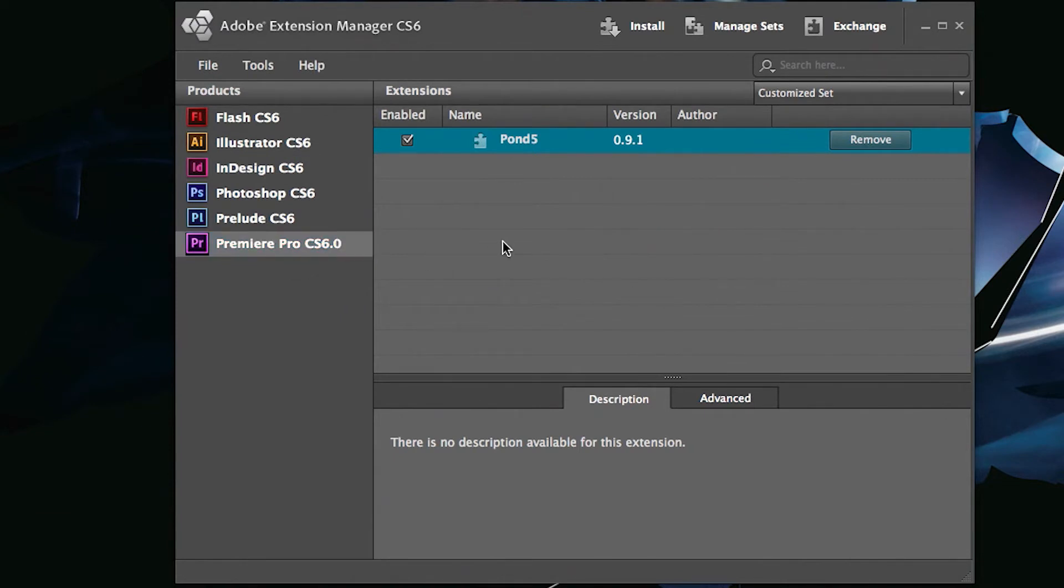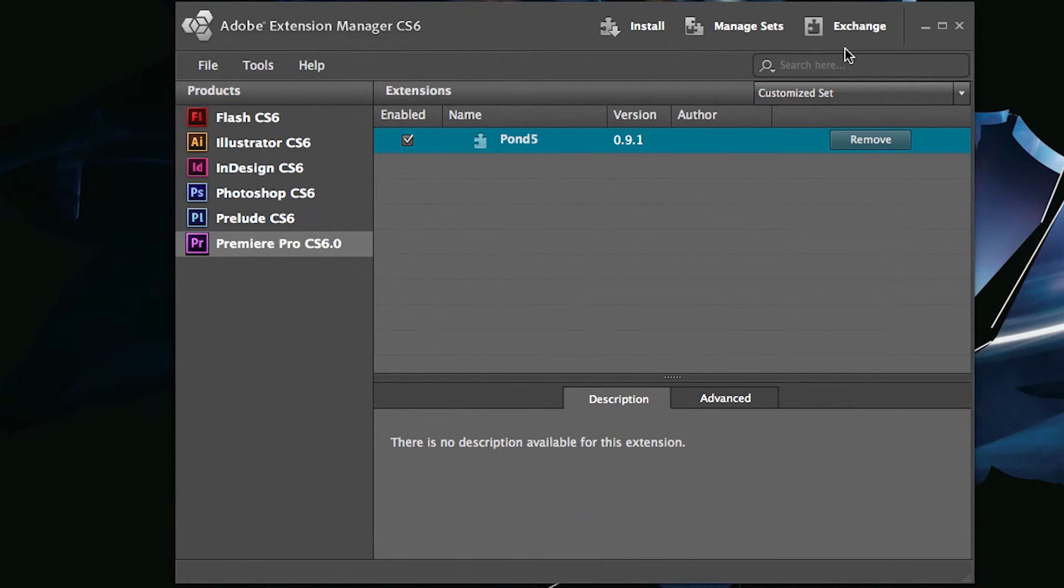The Extension Manager is also where you go to remove it as well. You can also go to the exchange sites by clicking on exchange and see other ways to extend the capabilities of other Adobe applications. I'm going to get out of that.